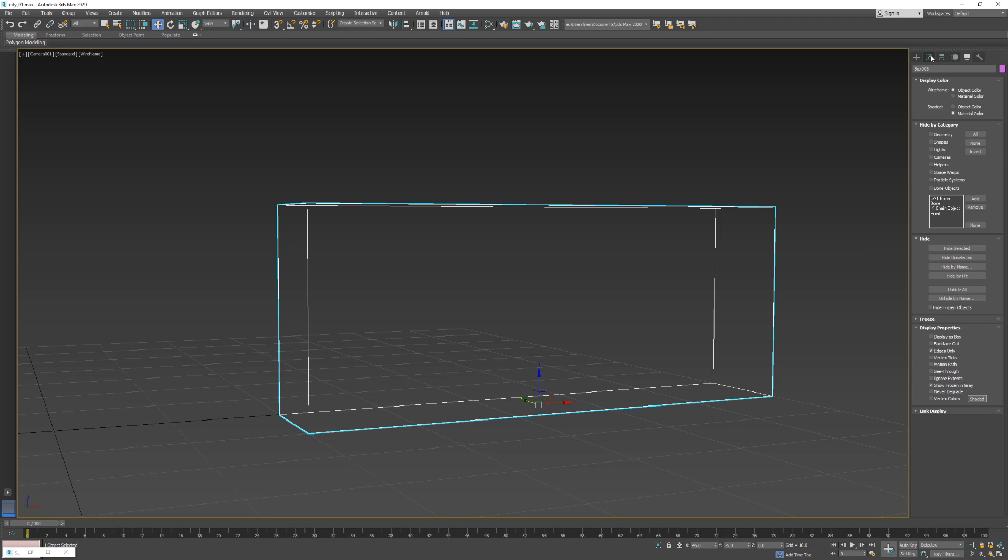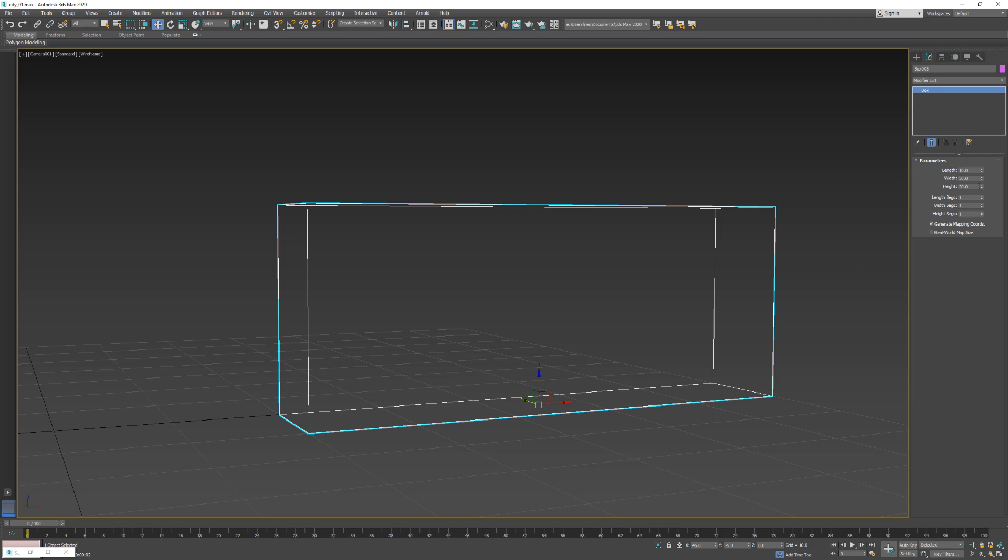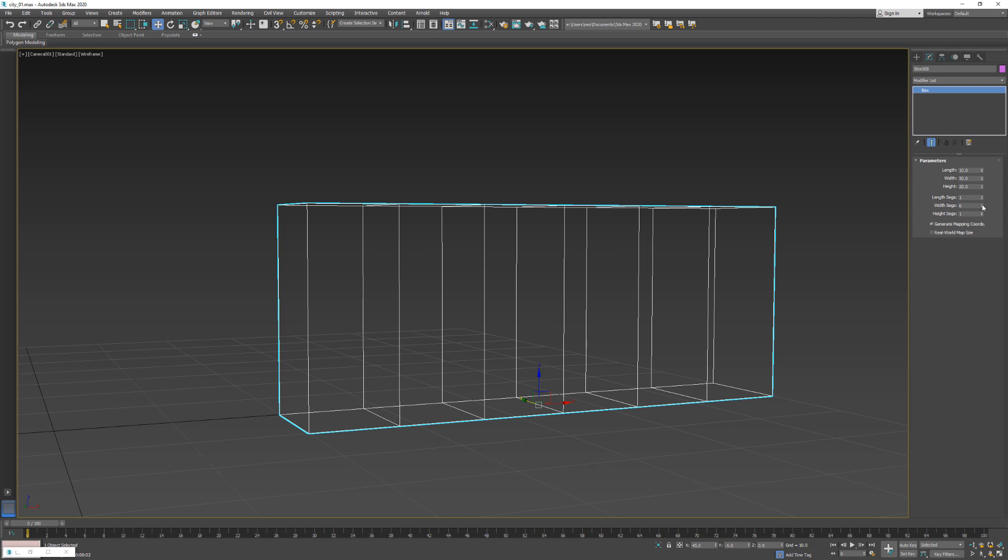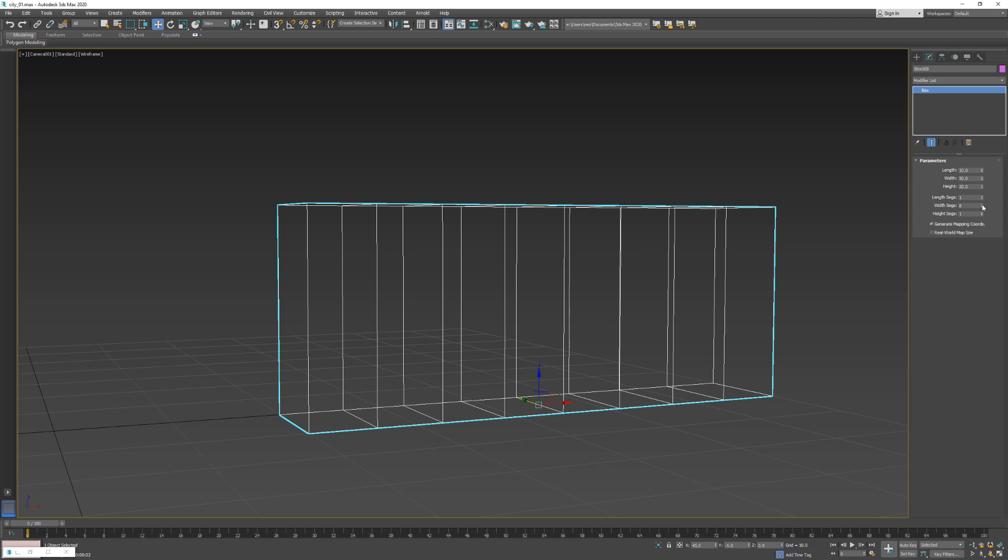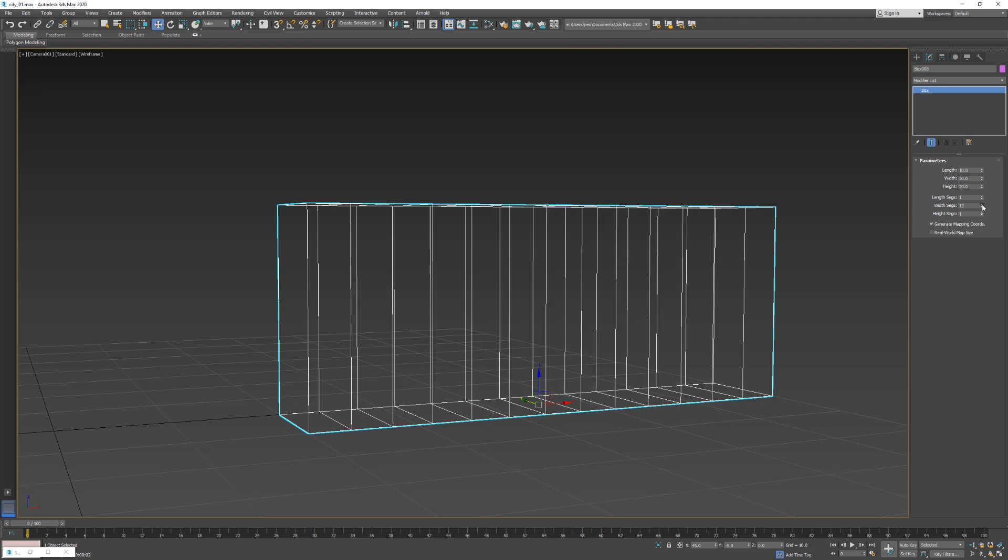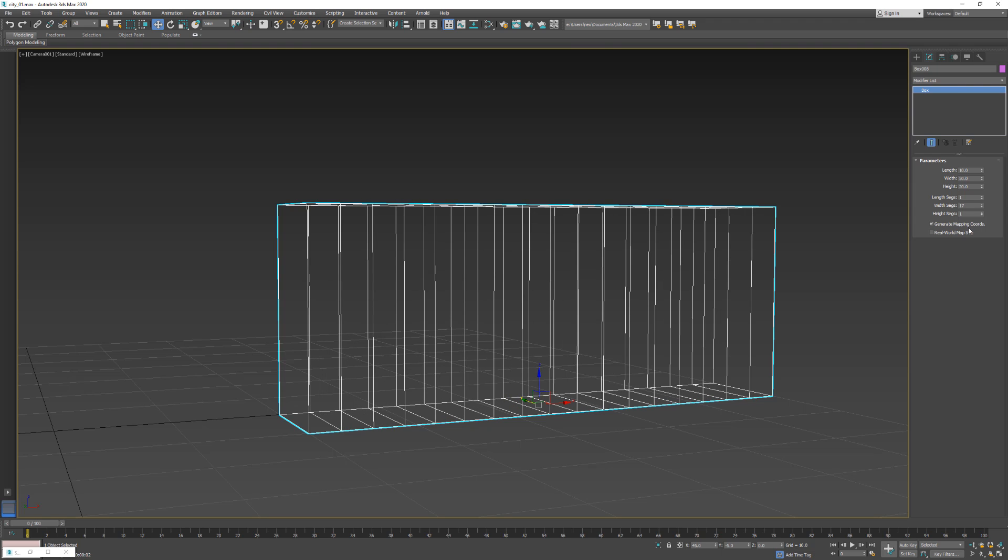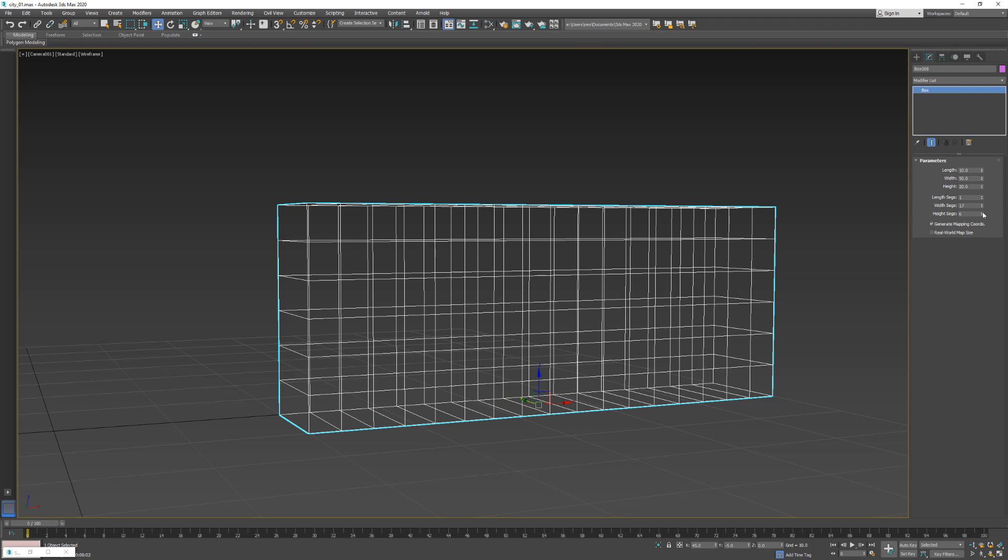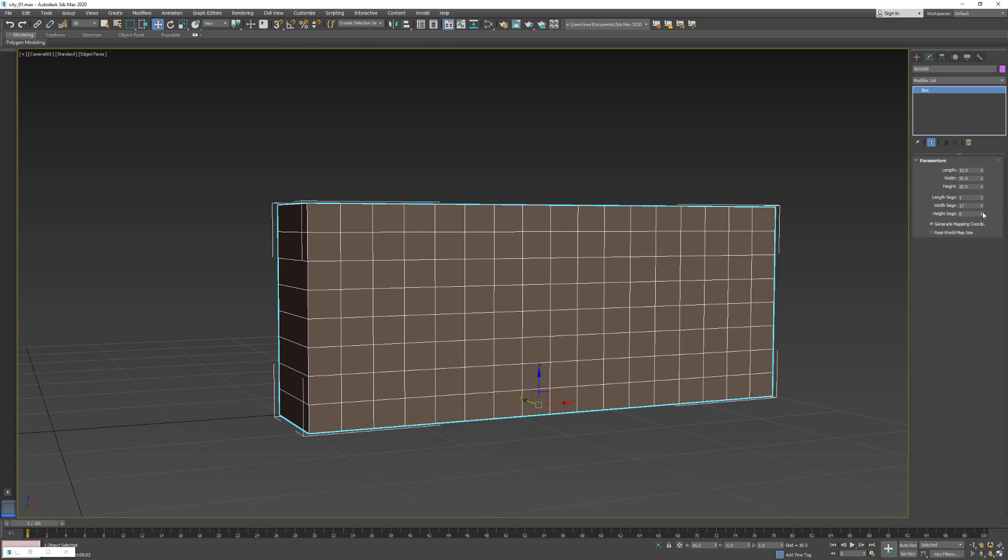Let's modify that. Let's make a bunch of windows. Maybe here, and height segments. Yeah, it should be fine, right?